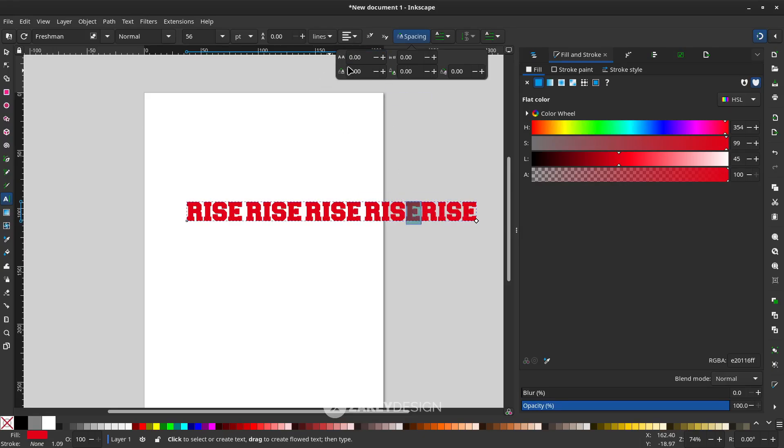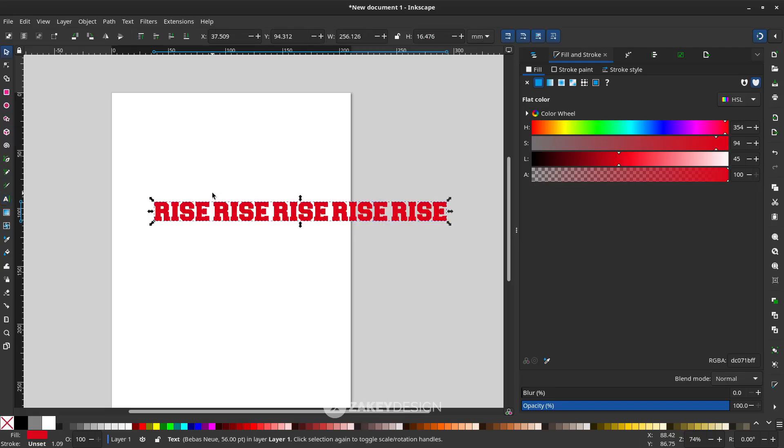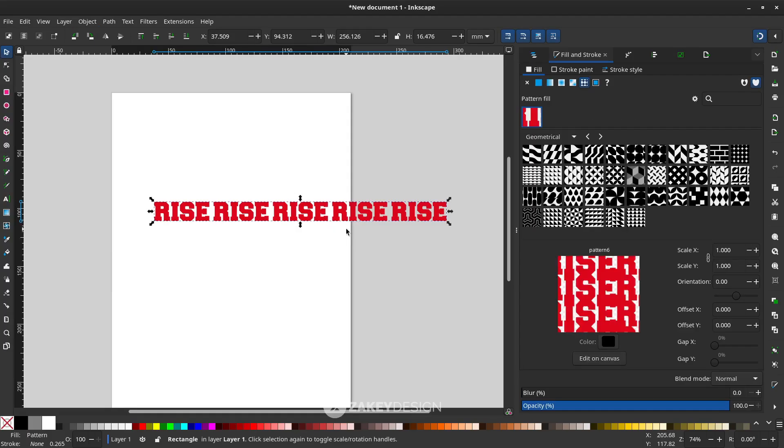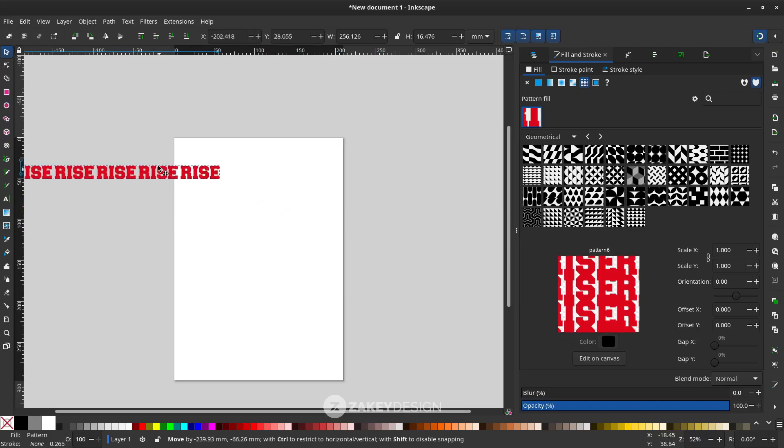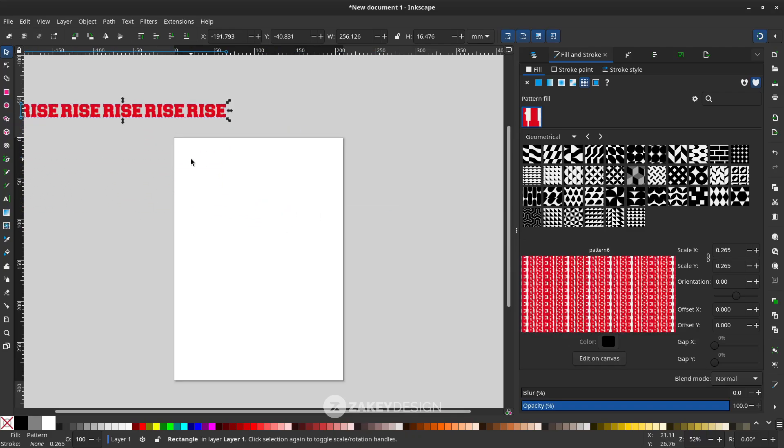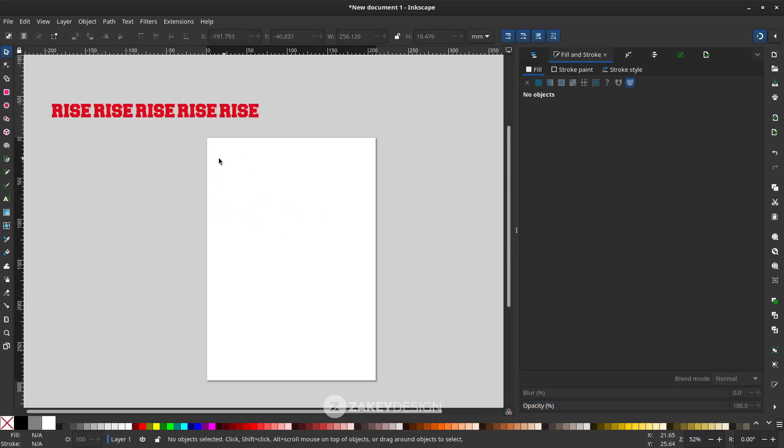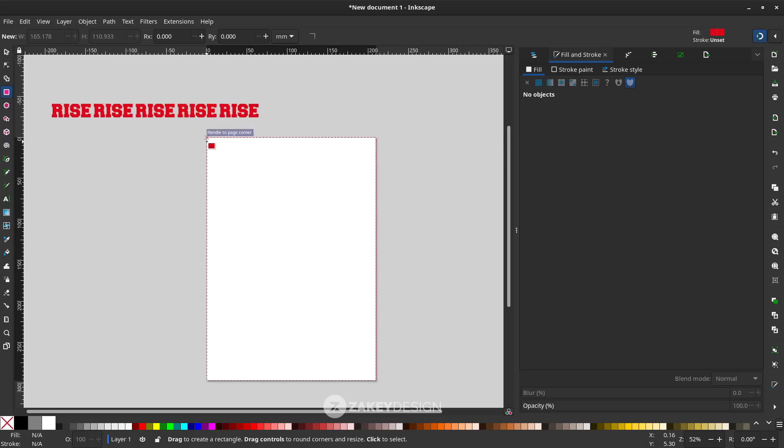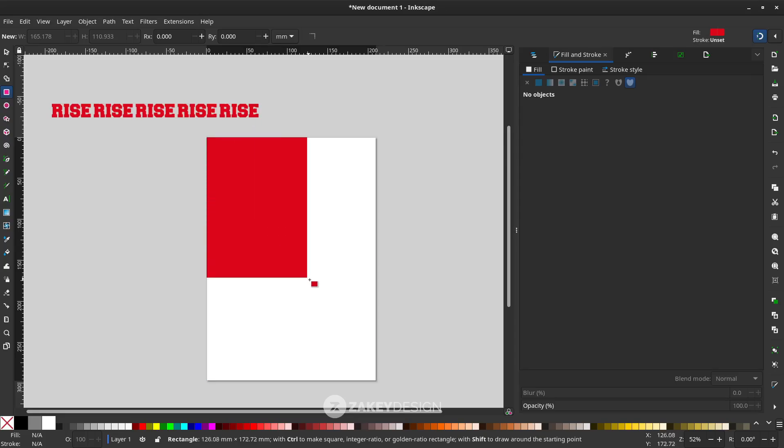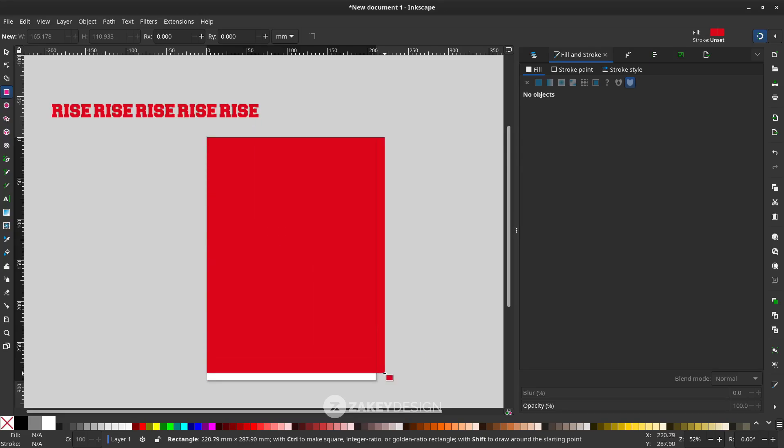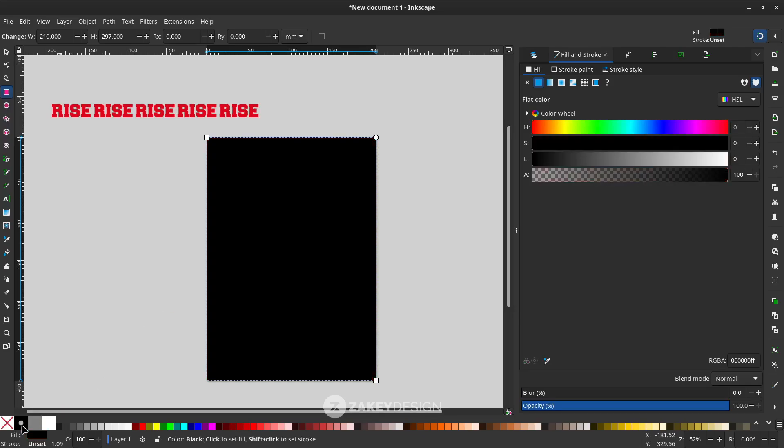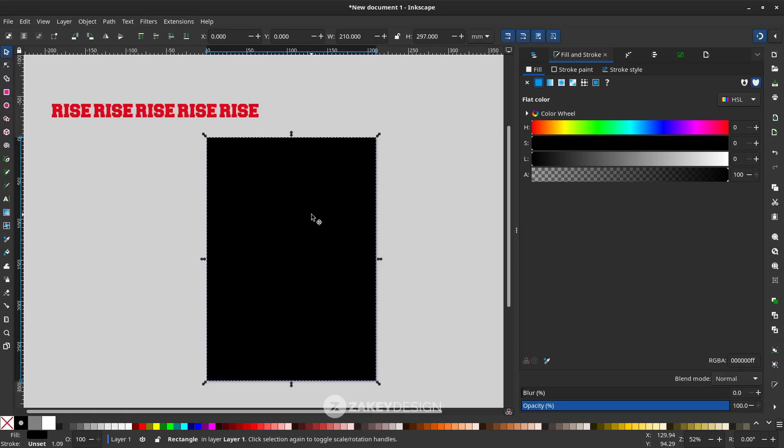After that, go to Object, Pattern, choose Object to Pattern. Let's move this and create some background. Use the rectangle tool and make sure you turn on snapping so it's easier when you create a background. It will auto snap corner to corner. I want to change to black color for the background. With selector tool again, press Ctrl+D to duplicate, so now you have two rectangles.